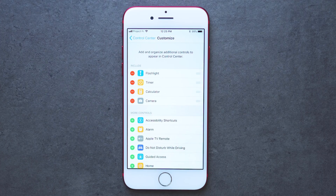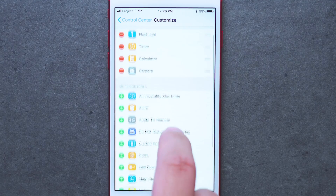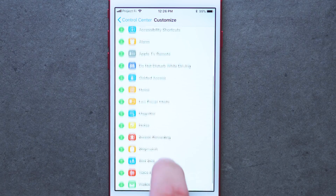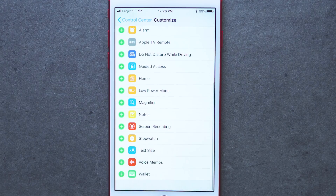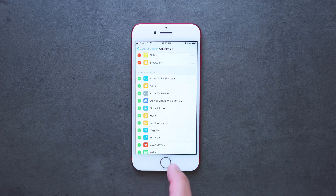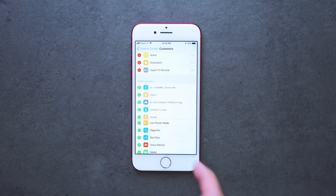There are options for HomeKit, Flashlight, Apple TV, a screen recording option, and many more. You can arrange in which order they appear, or remove them altogether if you don't feel you'll use them.